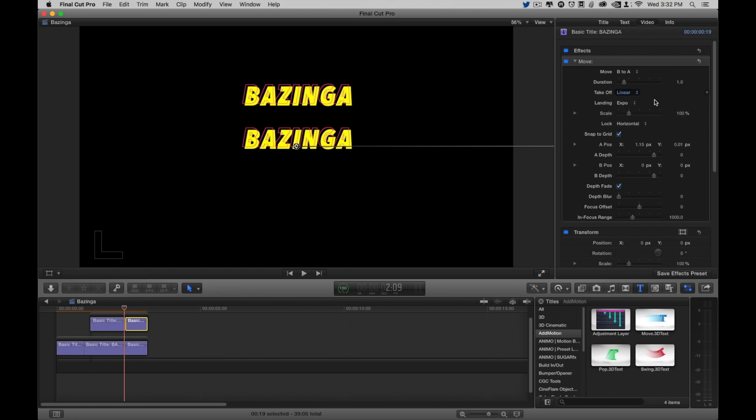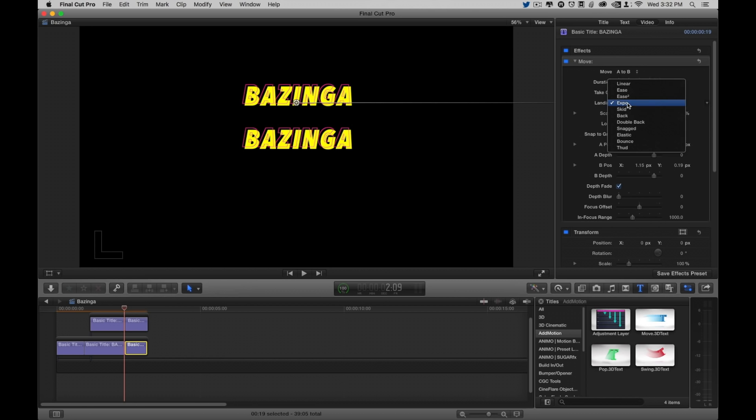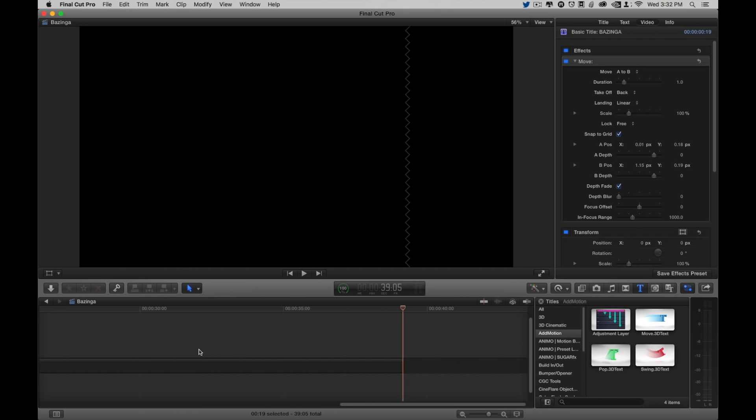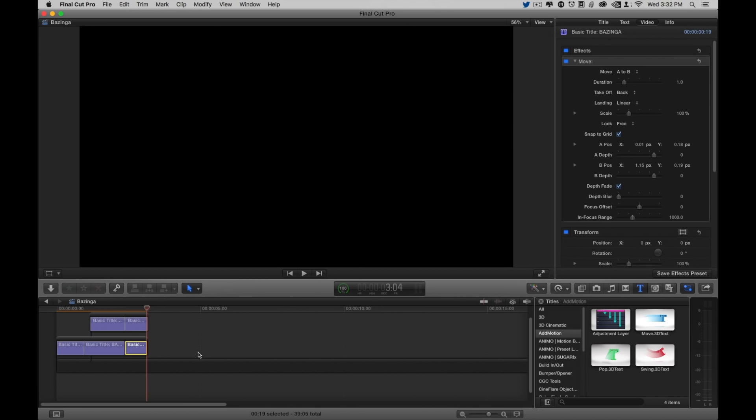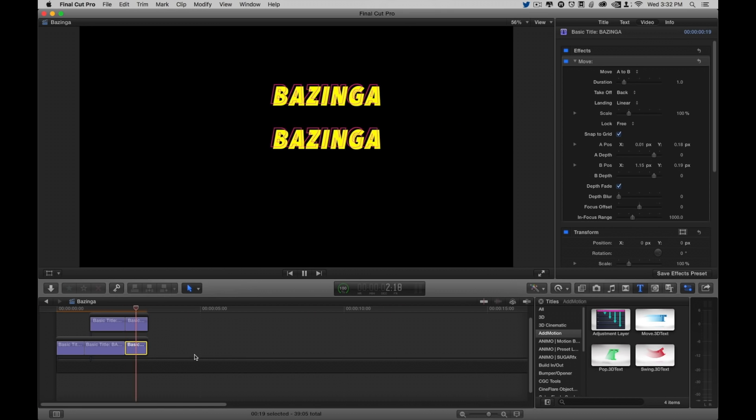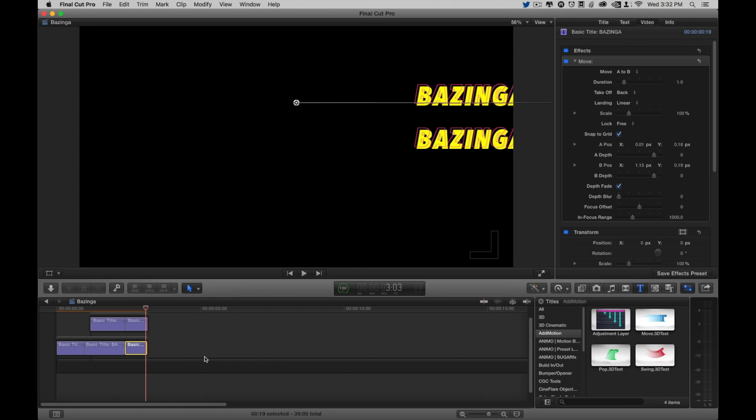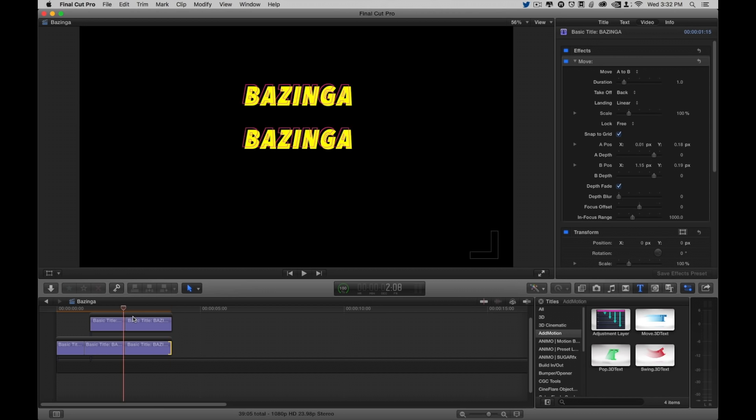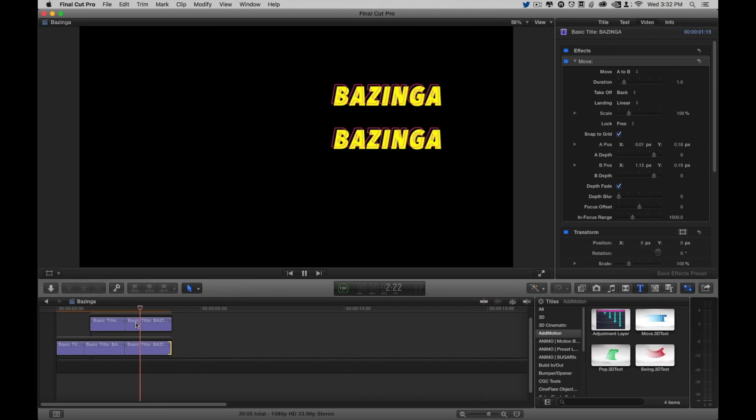And if I have them both on back and linear, they should exit exactly the same. And if you saw, they don't quite have enough length on the clip to make it. The clip length has to be at least the length of the duration.